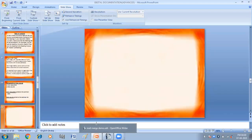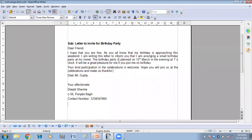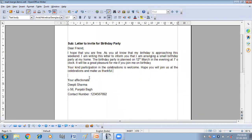Let's see how we can use the mail merge feature. I have written a letter here — this is an invitation for a birthday party. I have to send this letter to a number of people, to all my friends. I don't want to write it again and again, so I want to write one letter and send it to all my friends. I'll use the mail merge feature of the word processor.